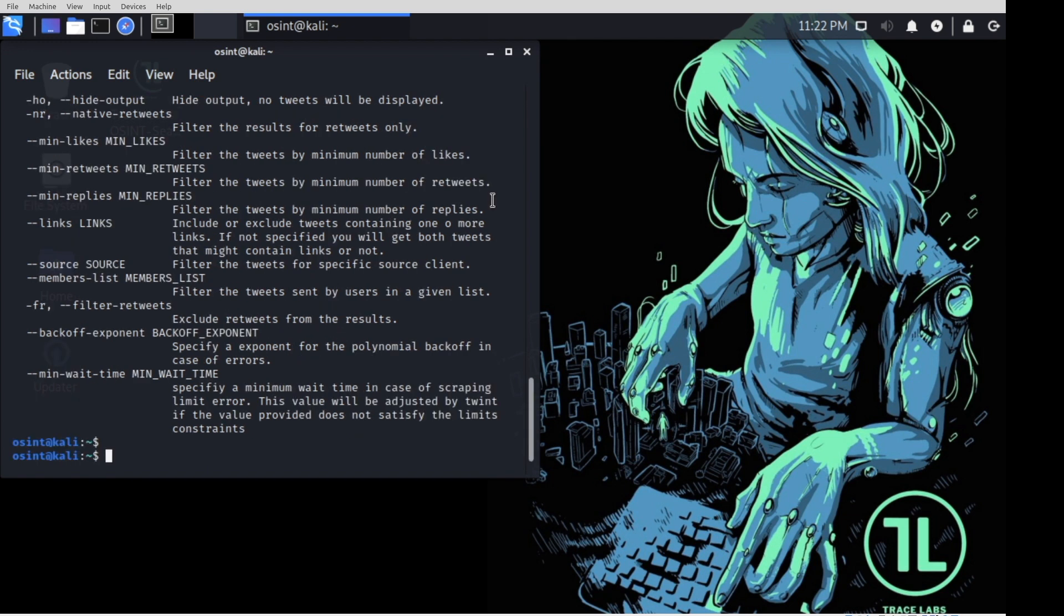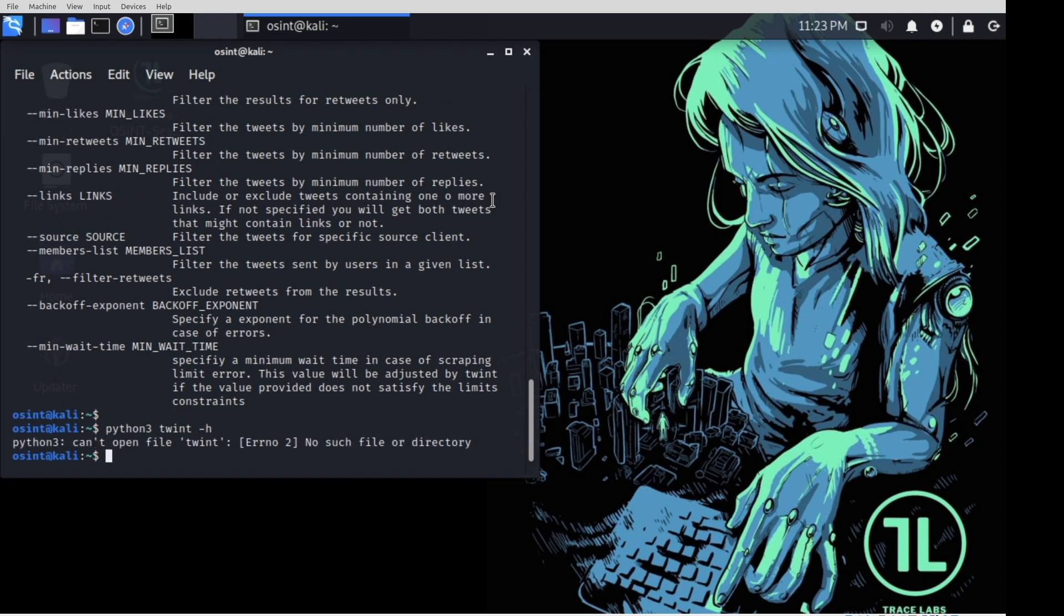So it said we need to do Python 3, Twint, and an option. We'll just do dash H for help and see what happens. Uh-oh! No!